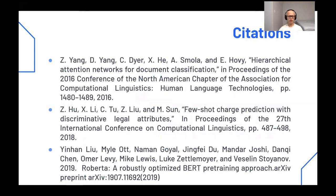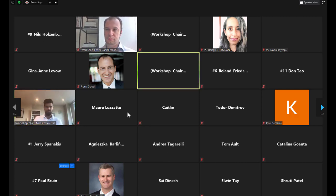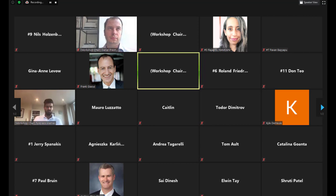Thank you for listening to our presentation. The author is online if there are any questions in the chat.